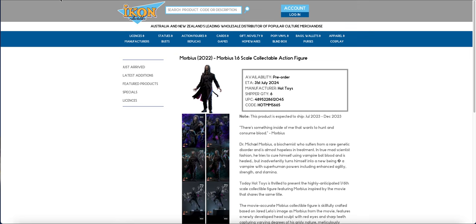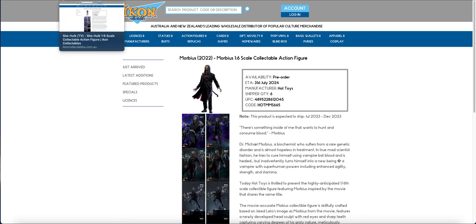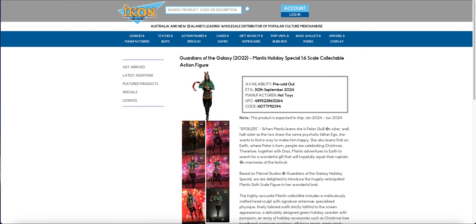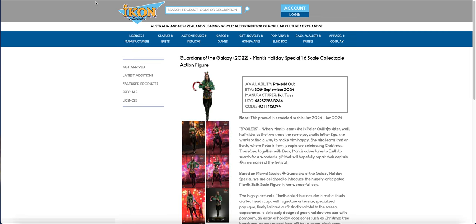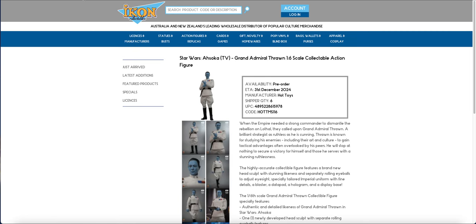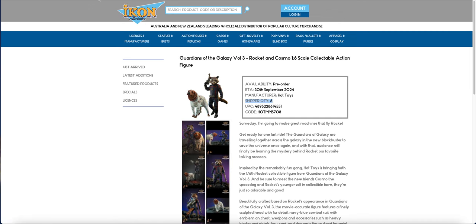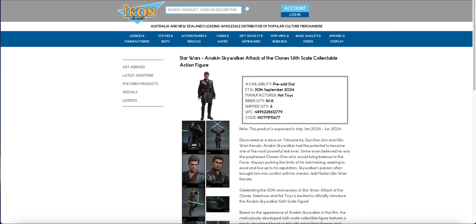But there were a couple like, we've got no idea what's happening with Morbius. No She-Hulk, should have come in before Groot. We missed Mantis. Thrawn, we won't see him for a while. Ladypool, again we probably won't see her for a little while. And then the Rocket and Cosmo.